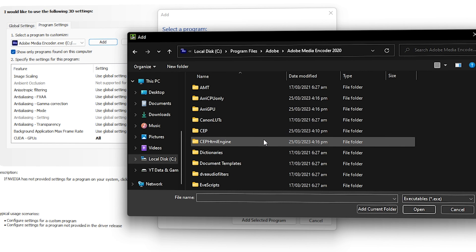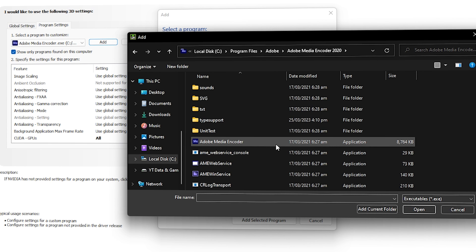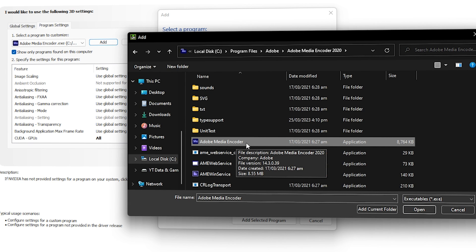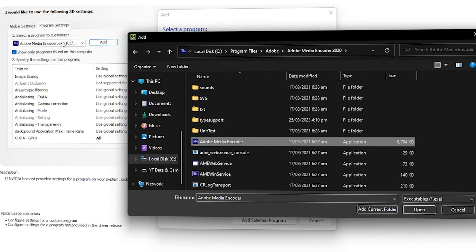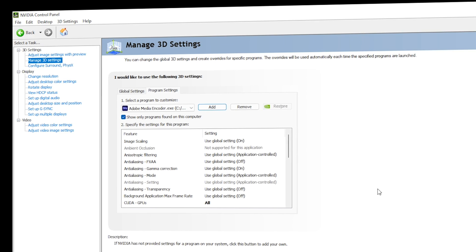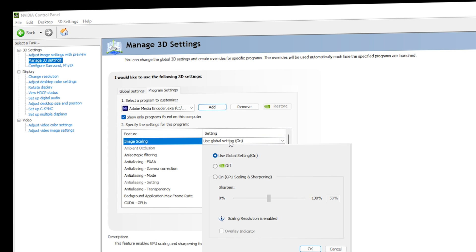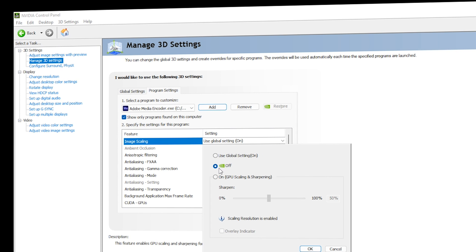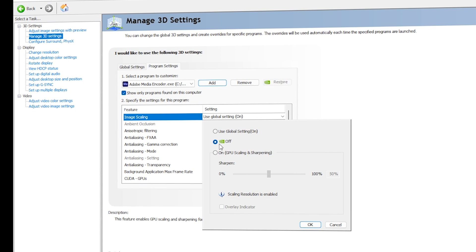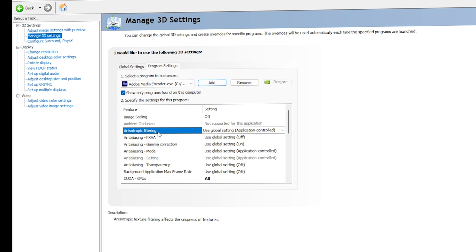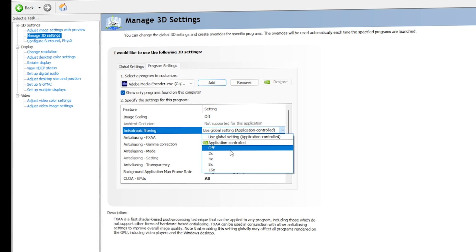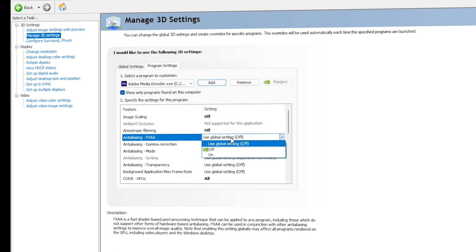If you are still unable to locate it, click Browse, go to Local Disk C, navigate to Program Files > Adobe > Adobe Media Encoder, and scroll down until you see the application file — double-click on it to load it. For Image Scaling, go with Off, since this software is only for rendering and upscaling is not needed. For Anisotropic Filtering, also go with Off.